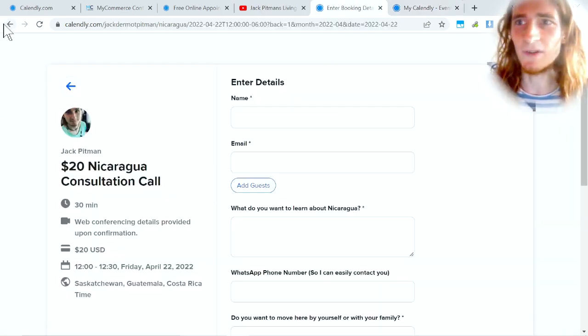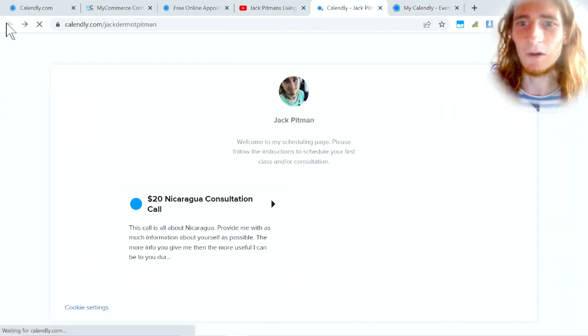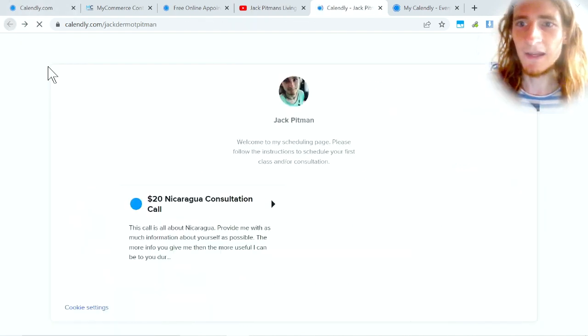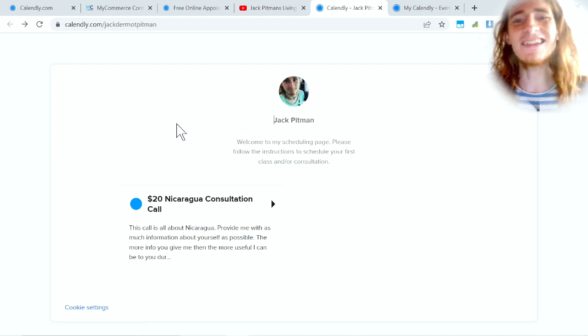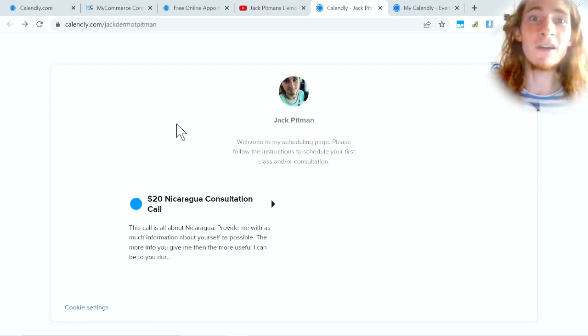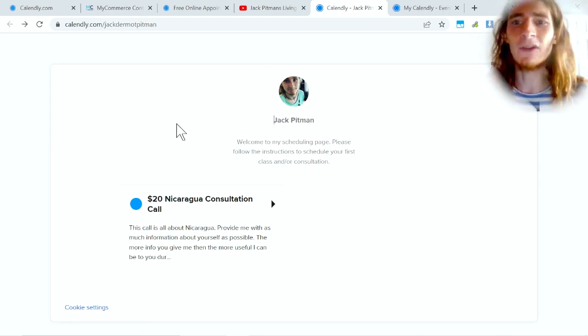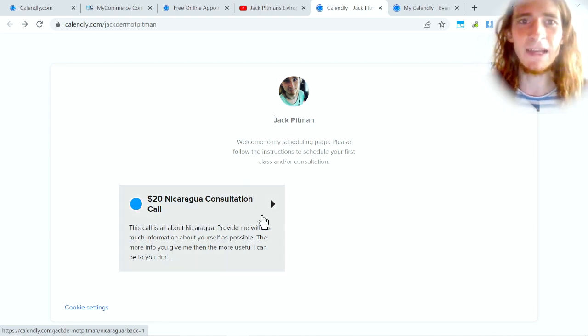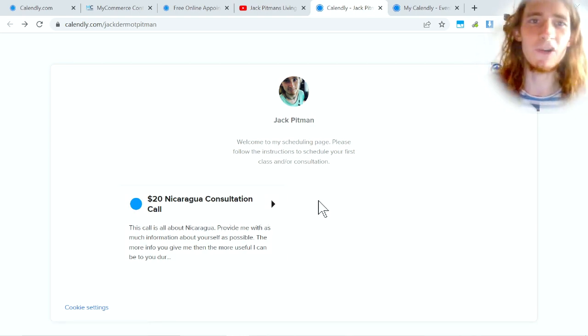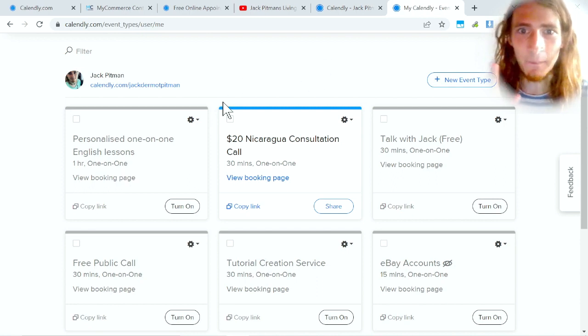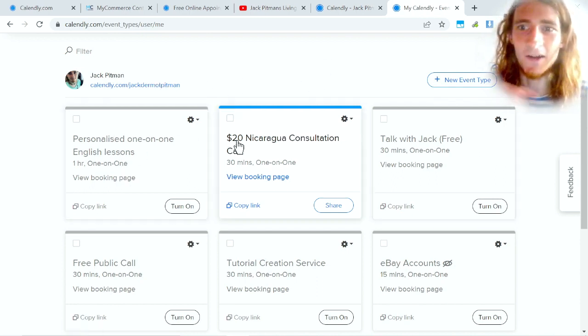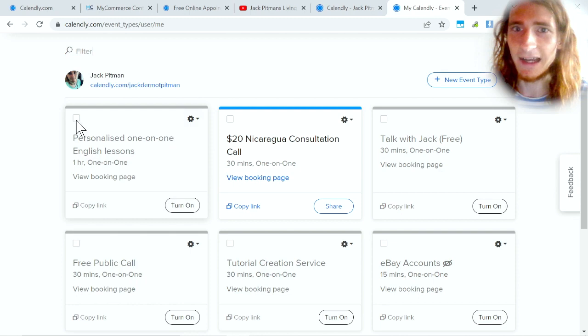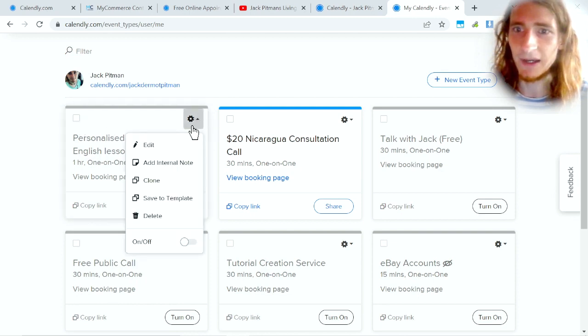You can have multiple events. If you noticed when the person went to my Nicaragua call on this page right here, they can only pick one event. But let's say that you want to offer a free consultation or a paid call, then you can have multiple different events, some of which are free, some of which are paid.